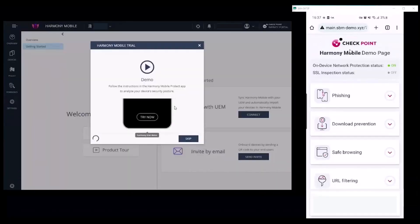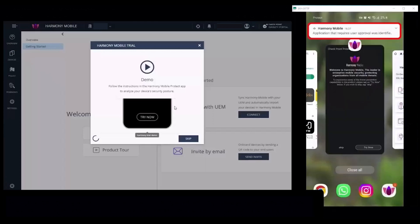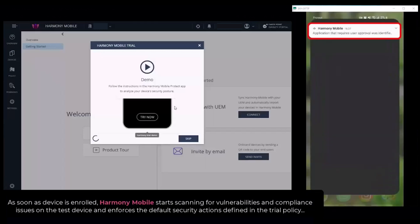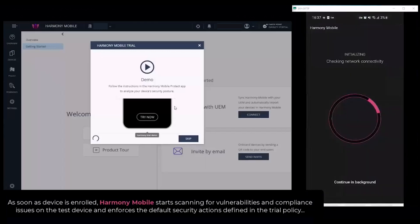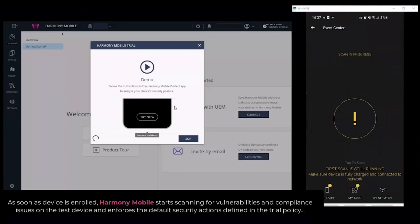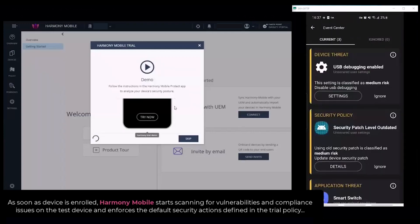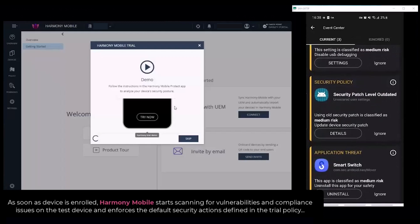On the phone, tap 'Try Now' to analyze your device's security posture. The Harmony Mobile demo page opens in a browser. As soon as the device is enrolled, Harmony Mobile starts scanning for vulnerabilities and compliance issues on the device and enforces the default security actions as defined in the trial policy.